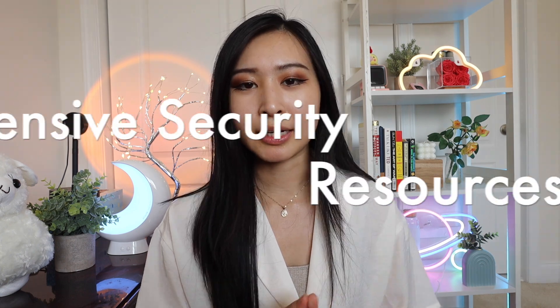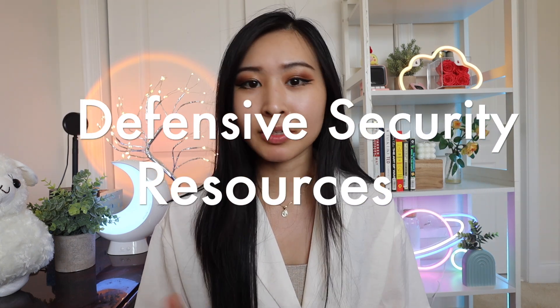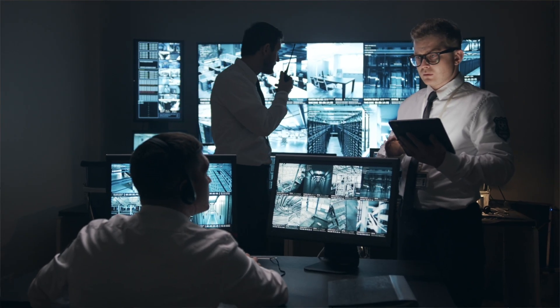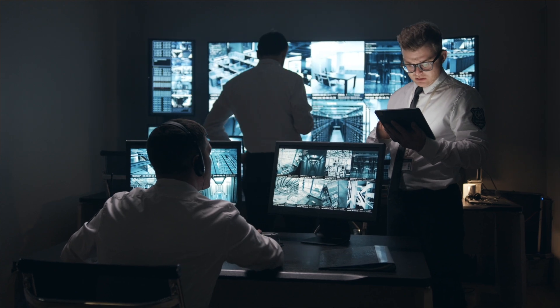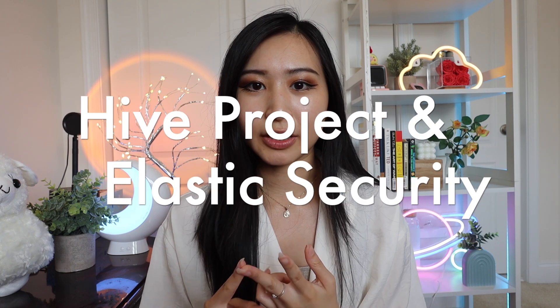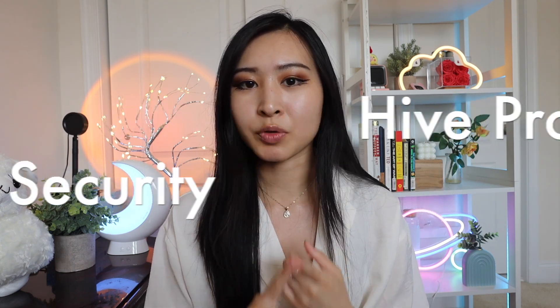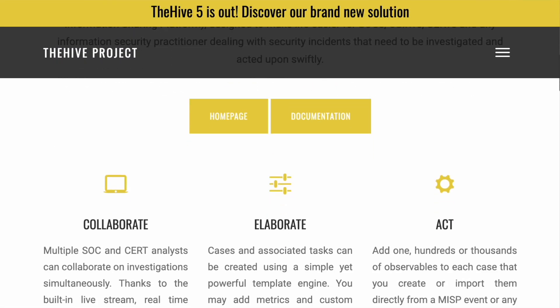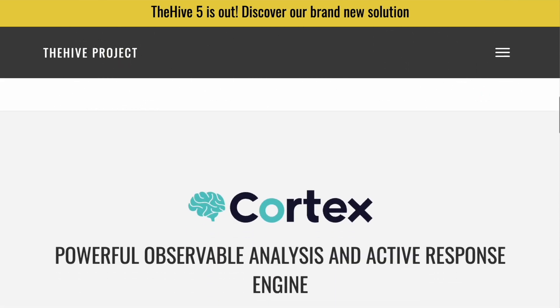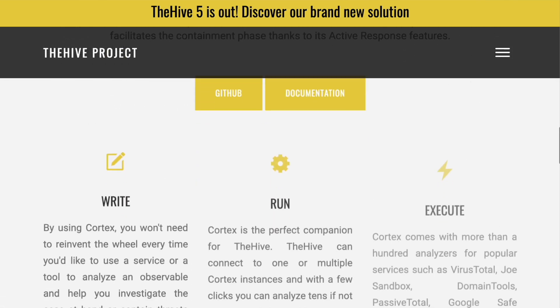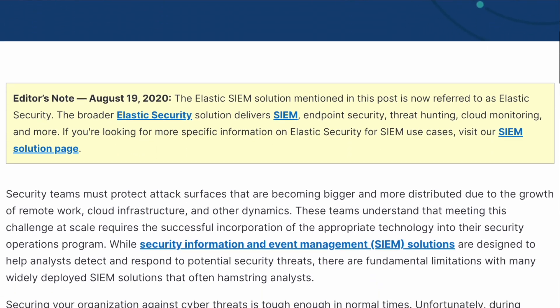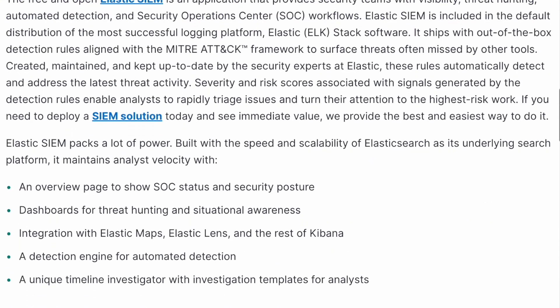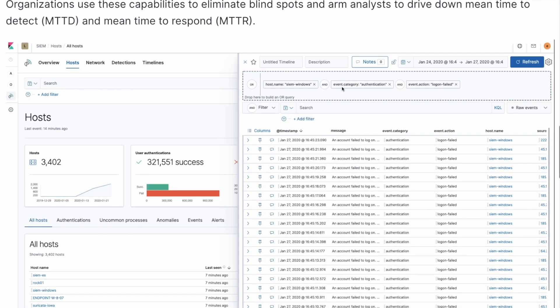On the blue team side for defensive security, there are open-source tools like the Hive Project and Elastic Security, which respectively provide an open-source incident response platform and an open-source SIEM — Security Information and Event Management System. These two tools are the primary ones that an SOC or defensive security team would use when looking through logs or events in a SIEM, and if anything suspicious is found, an incident response platform like the Hive Project would be used.